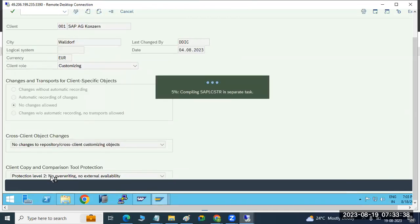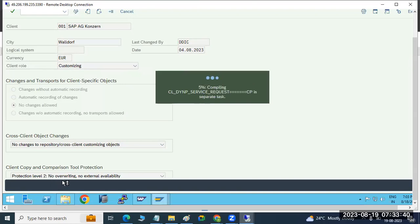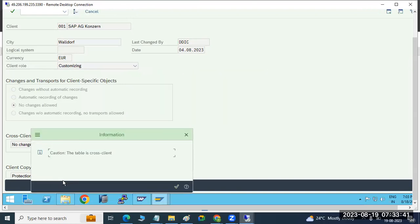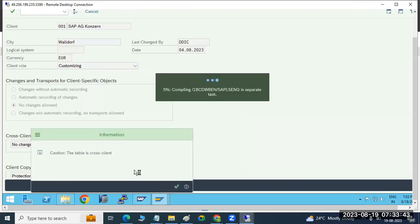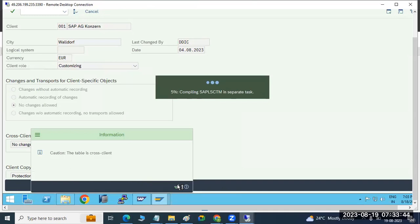You need to see the protection level. They have set no overwriting — which means it is not possible to copy the data.